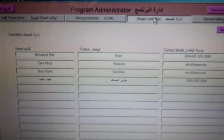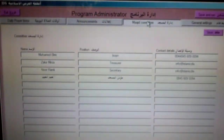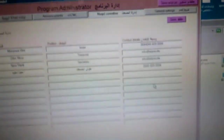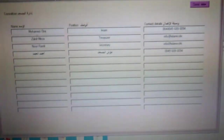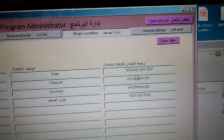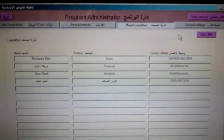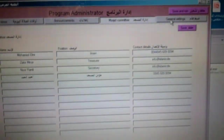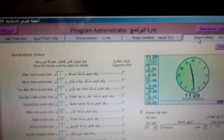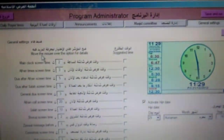If you want to show who is running the masjid — for example if somebody wants to get in touch with the Imam or the committee — you can write their names, positions, and contact details here. This is an optional screen; you can choose whether to show it to people or not. It is entirely optional, and I will show you in a moment how to enable or disable it.